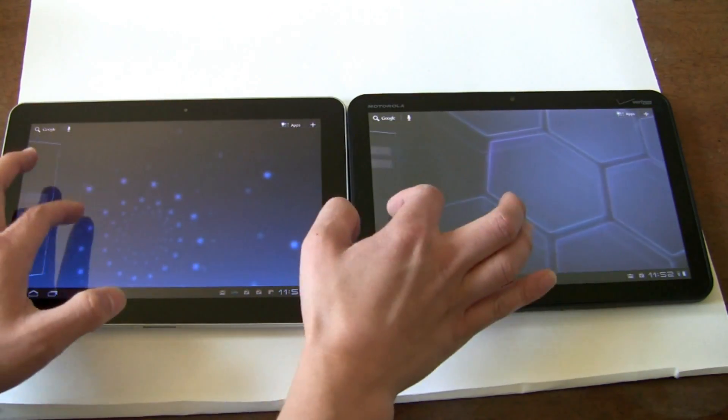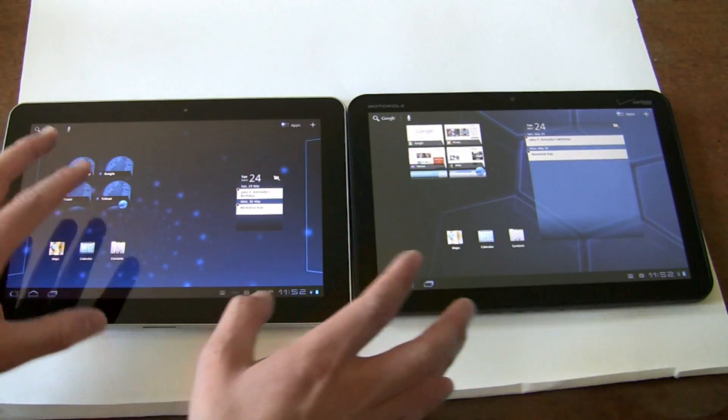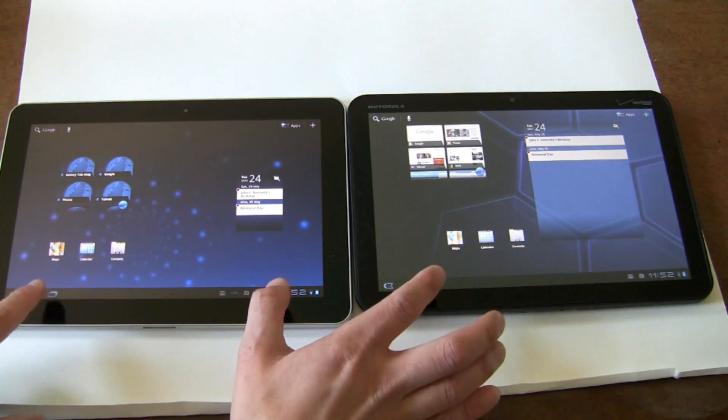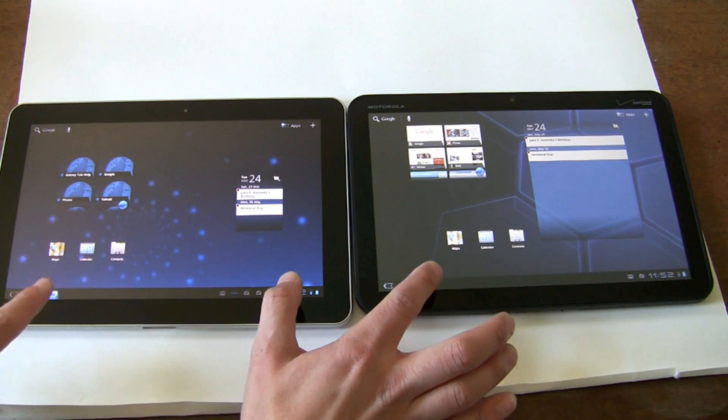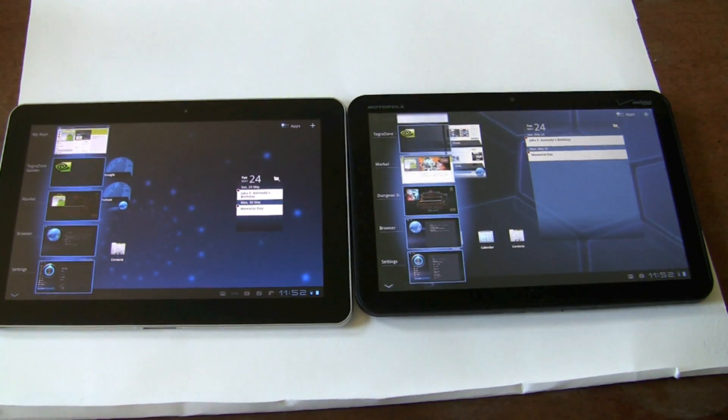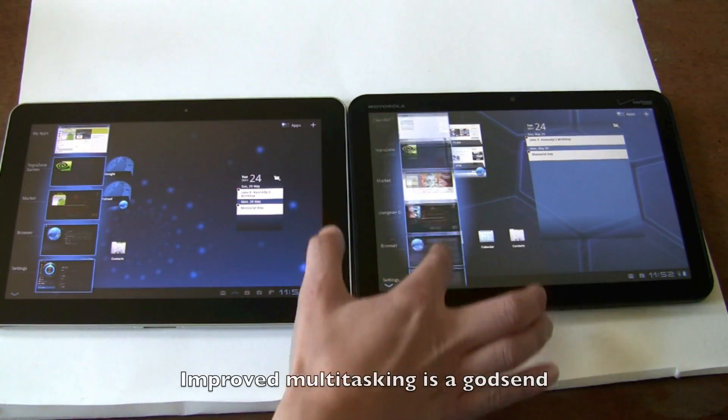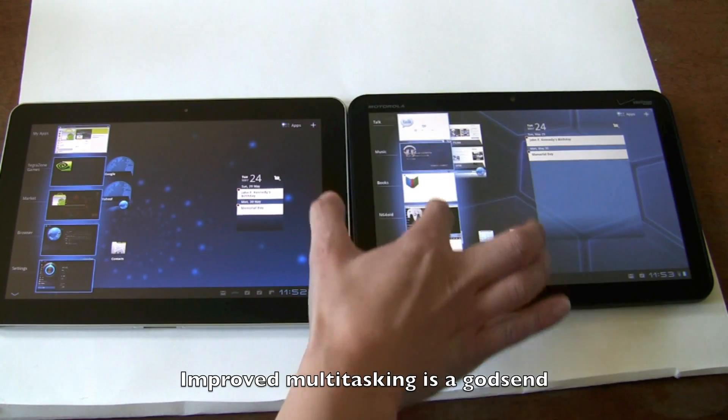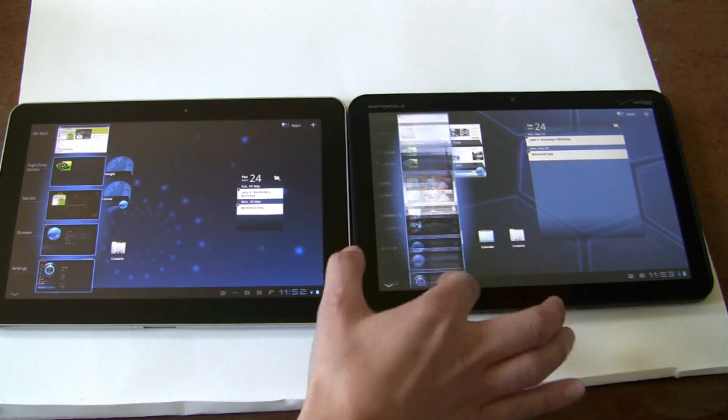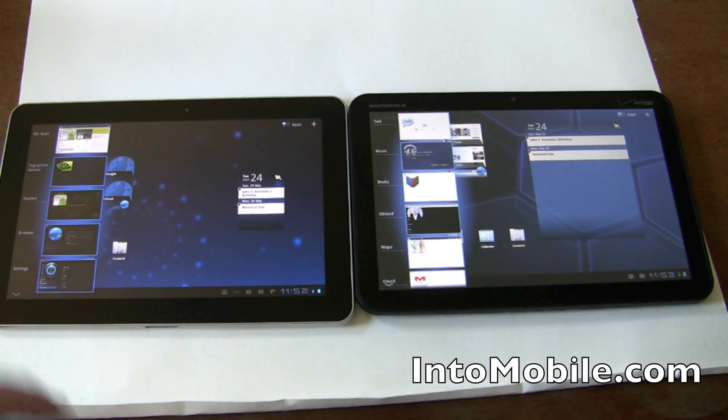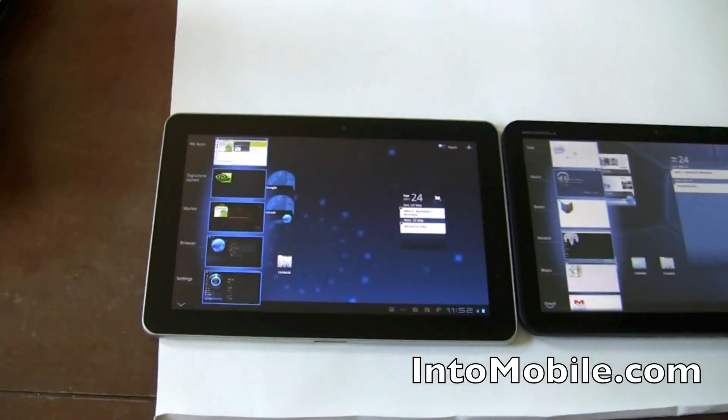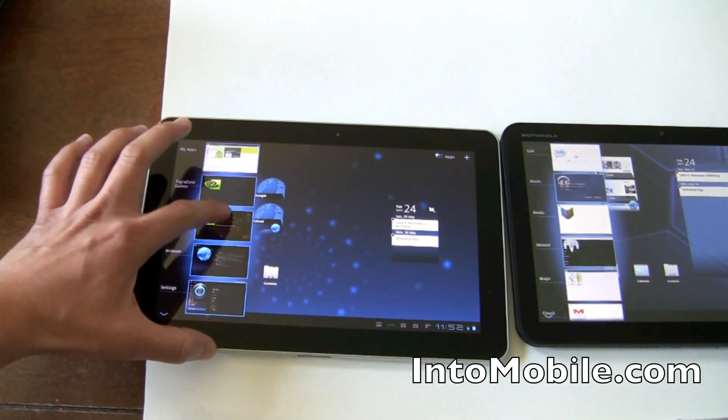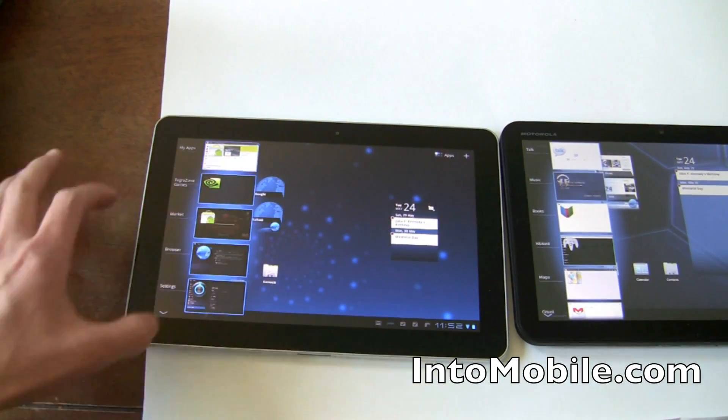You notice the overall performance improvements, menu improvements. And one of the things I really like is the multitasking improvement. So I have a couple apps up here, but I've run a lot. So if you want to switch, you can go through multiple. But over here, you can see that it's just stuck there, even though I have multiple apps running.